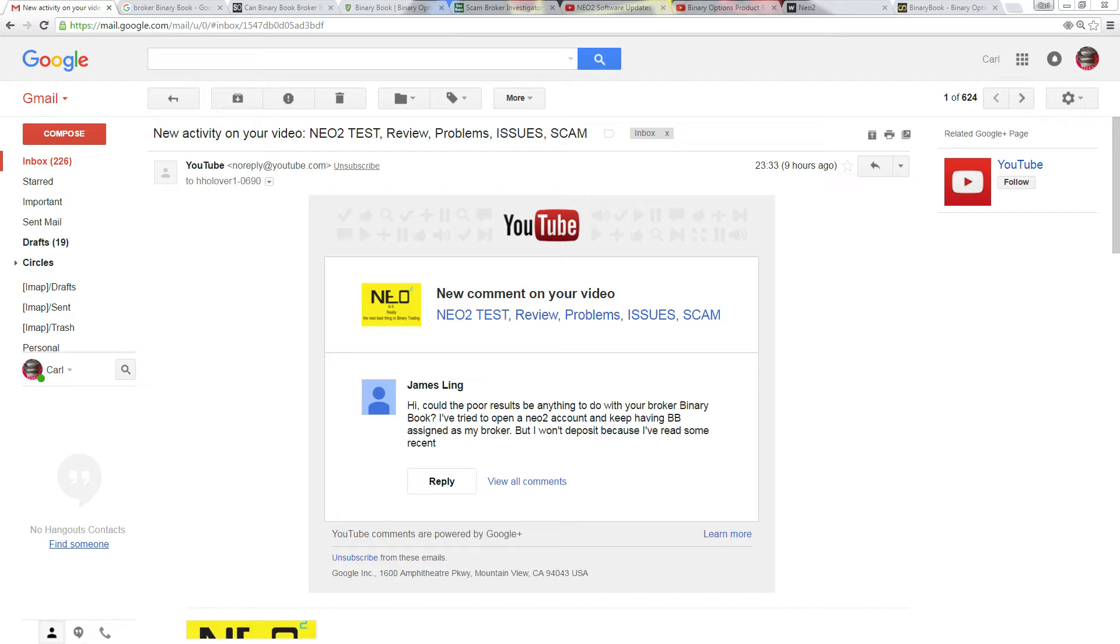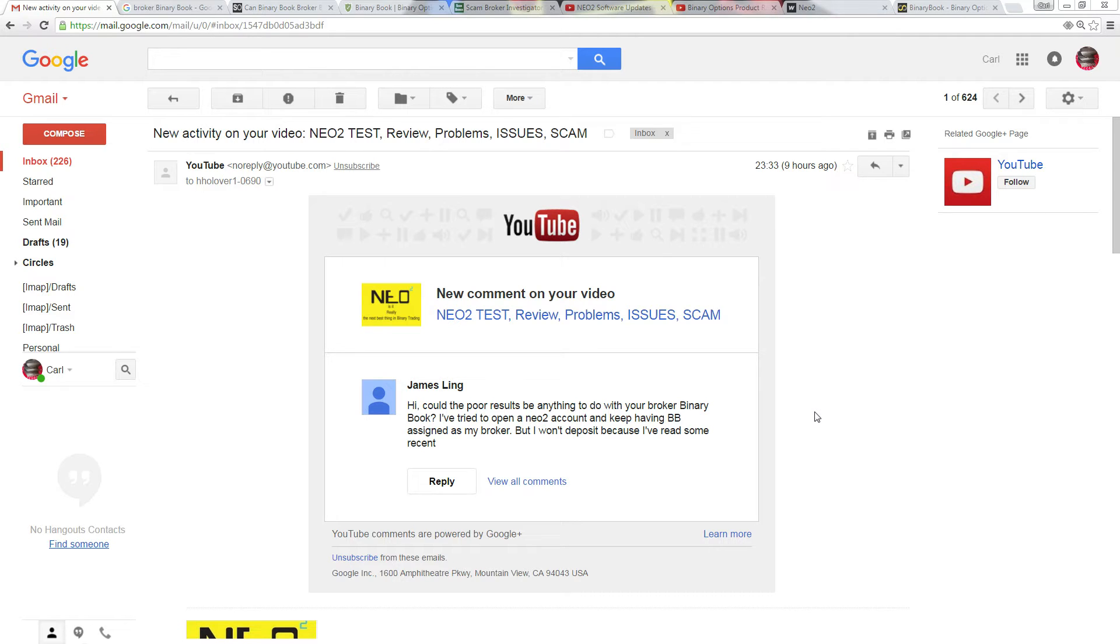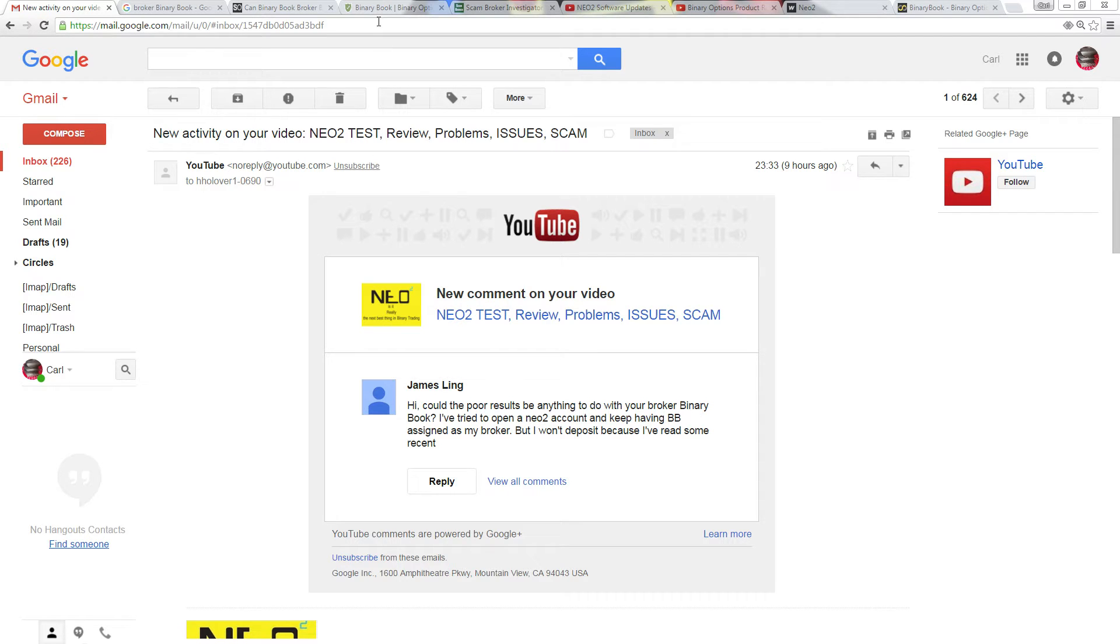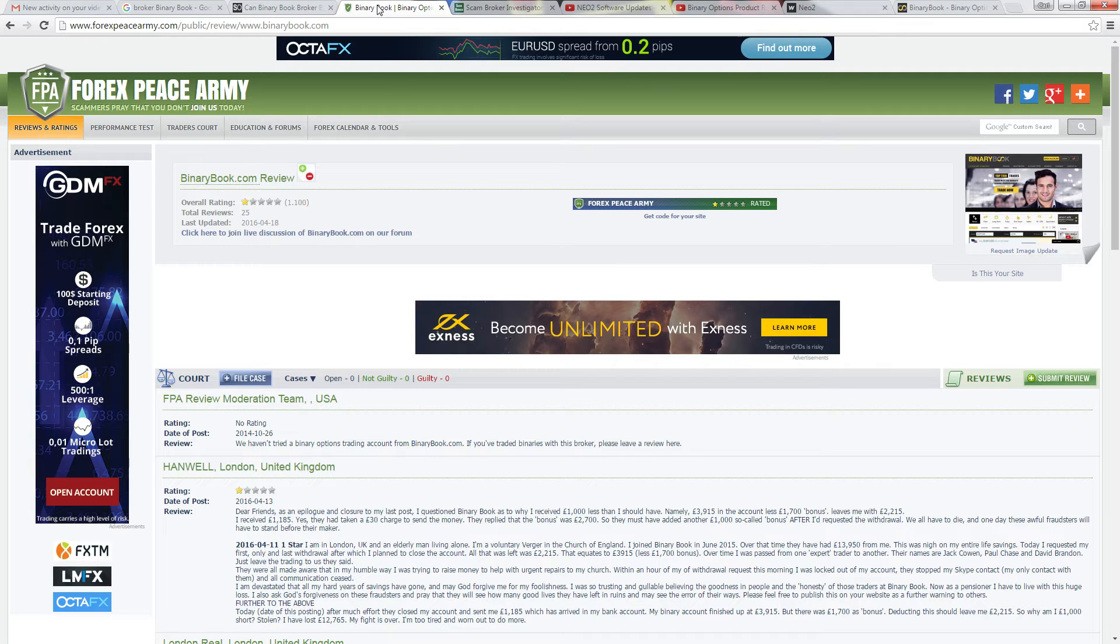Anyway, since posting the video, got some good comments back which I never thought of, especially this one, the first one from James Ling. Hi, the poor results, could it do anything with binary book broker? As it goes, it's not looking too good and he's looking about spot on.